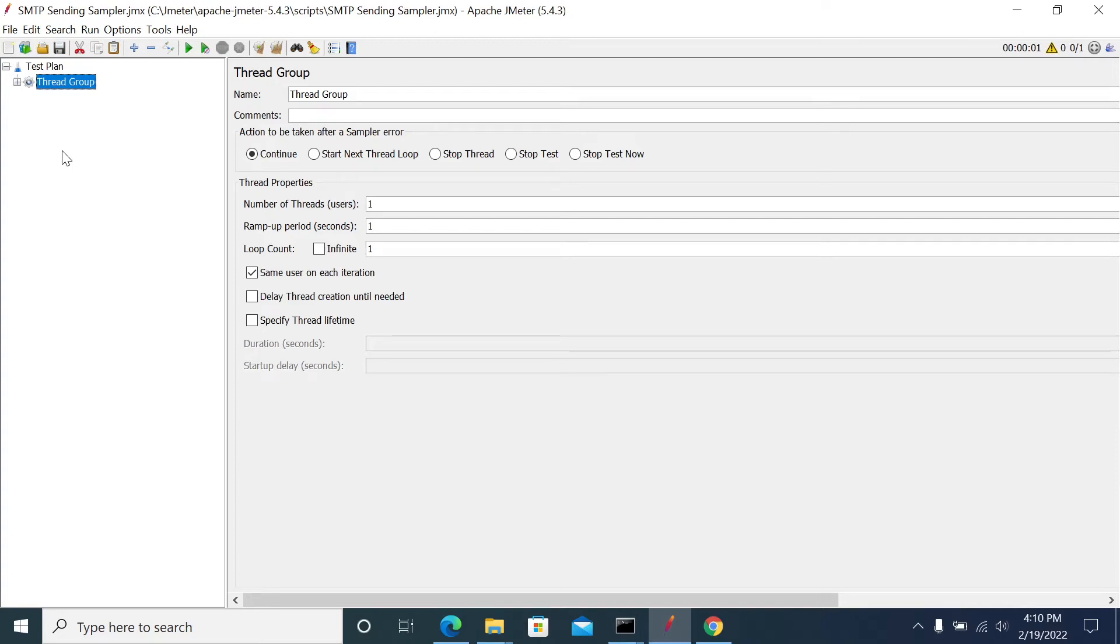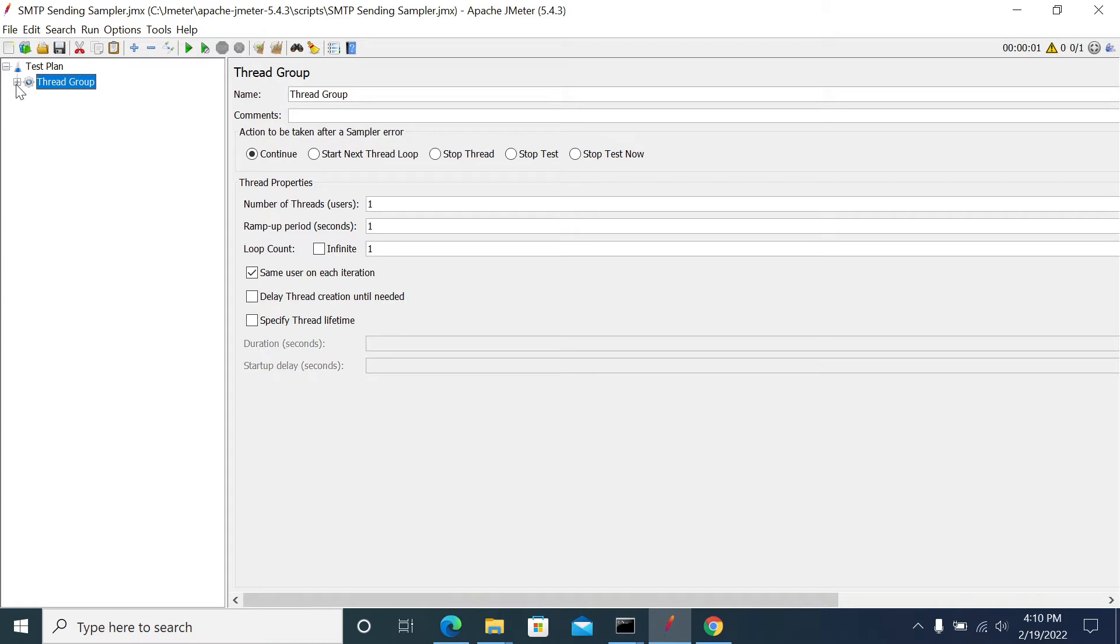Hi everyone, in this video we'll see how to send email using JMeter. In JMeter we have an SMTP sampler which comes by default with the JMeter installation. We'll see how to use the SMTP sampler.